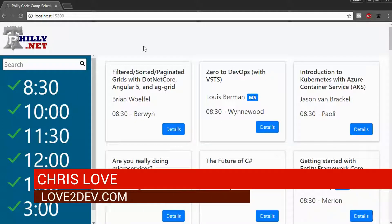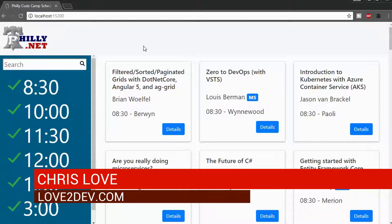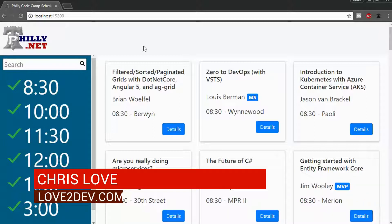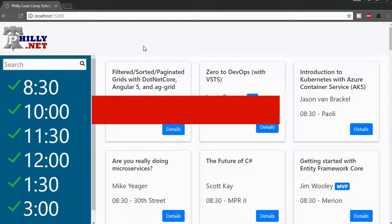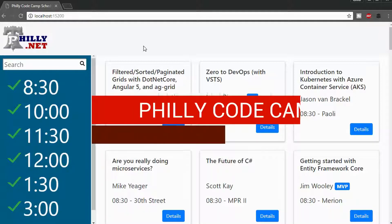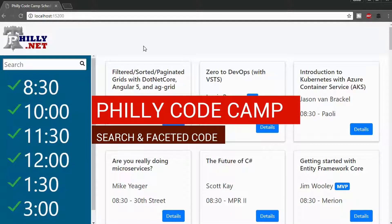Hey guys, Chris Love, the owner of Love2Dev, and I am going over the Philly.net Progressive Web App, or the Philly CodeCamp Progressive Web App. It's just got all the session schedules here.